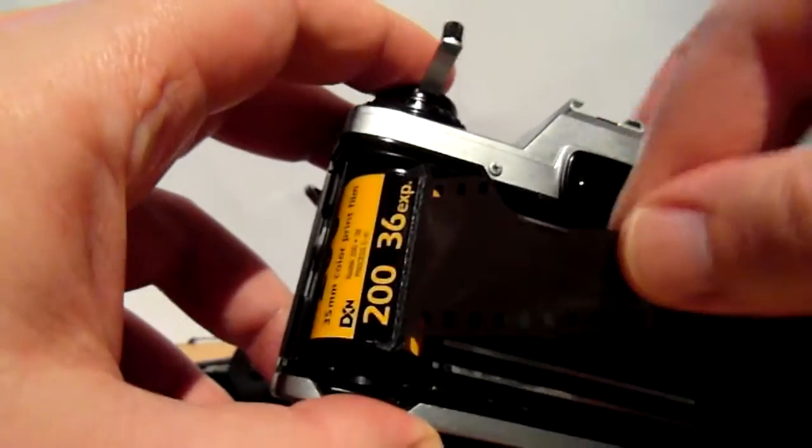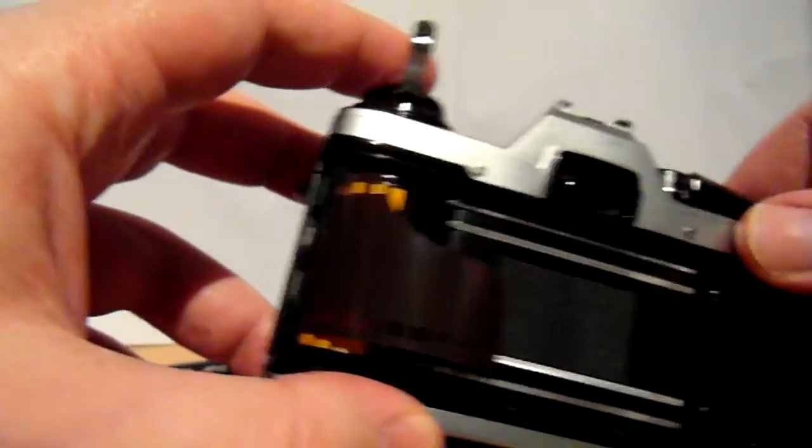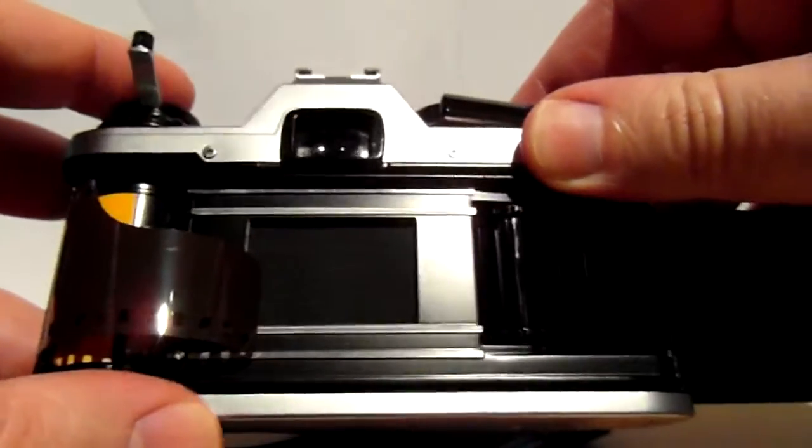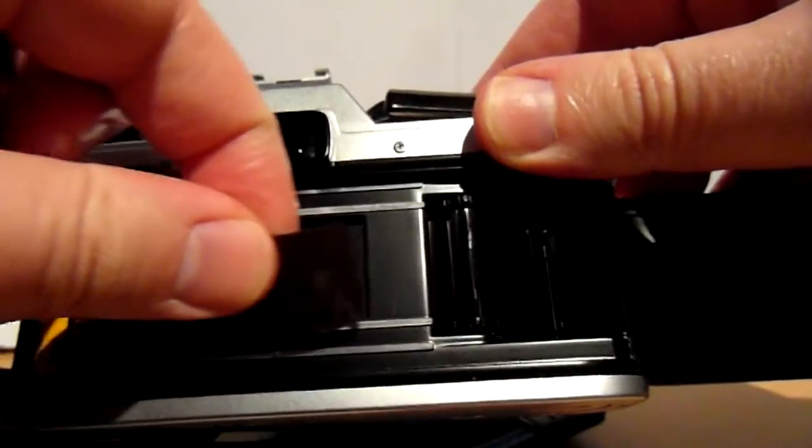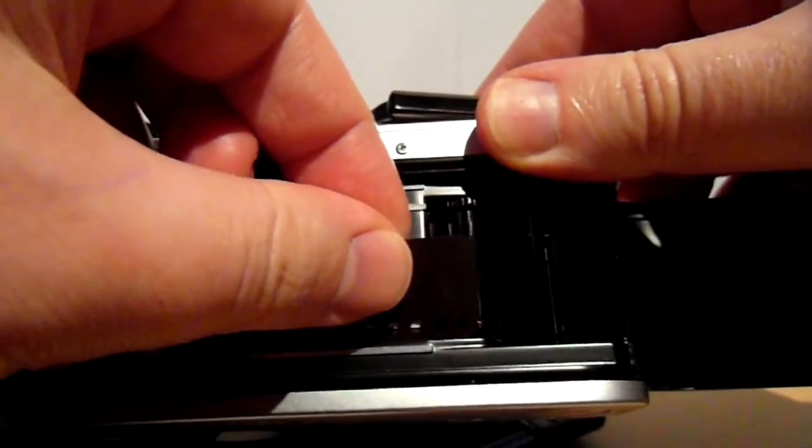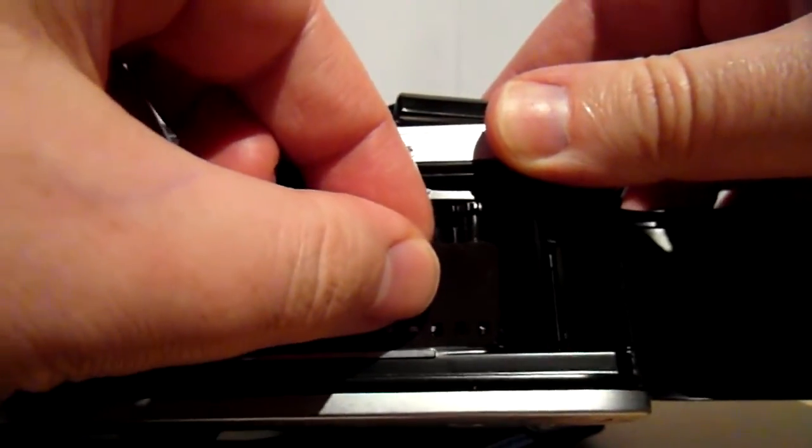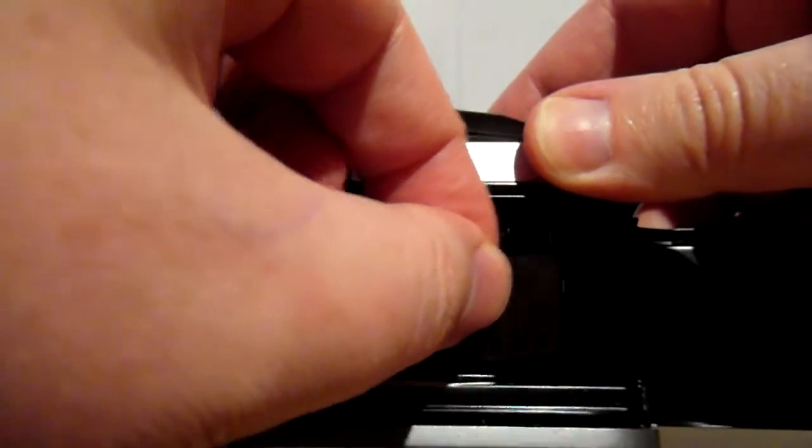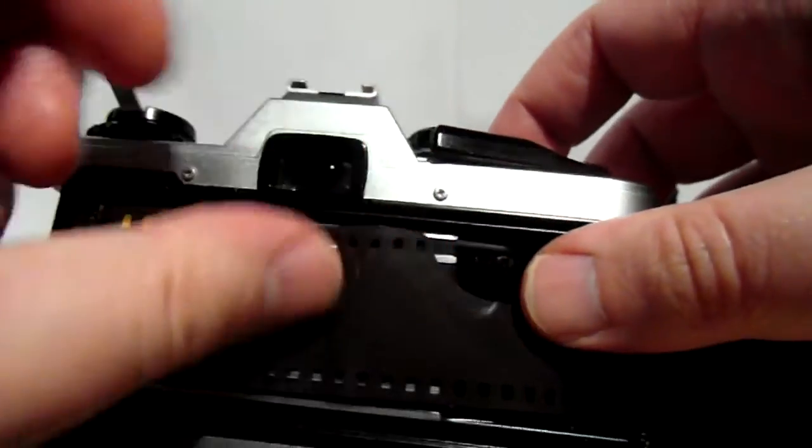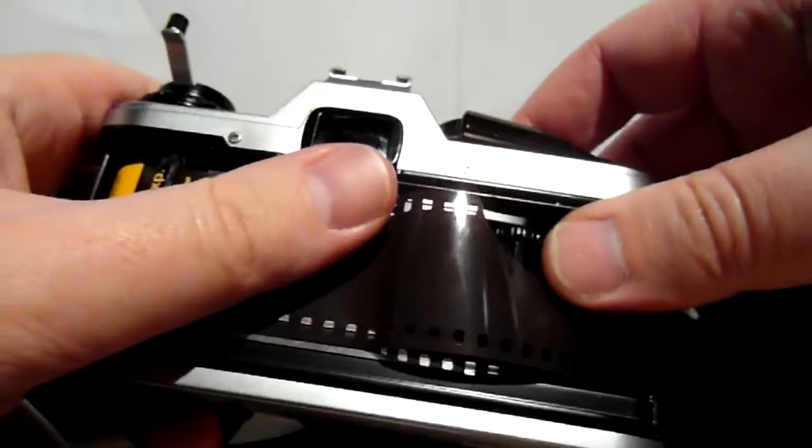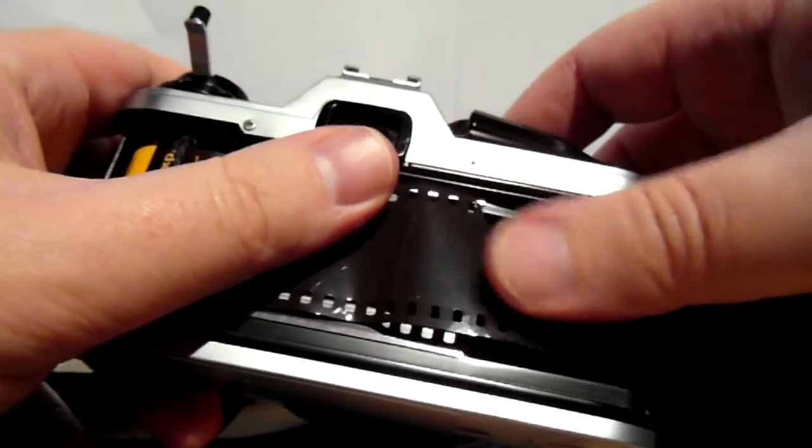Then, pull the leader across the sprocket wheel here, and into the slot in the take-up spool. There we go.